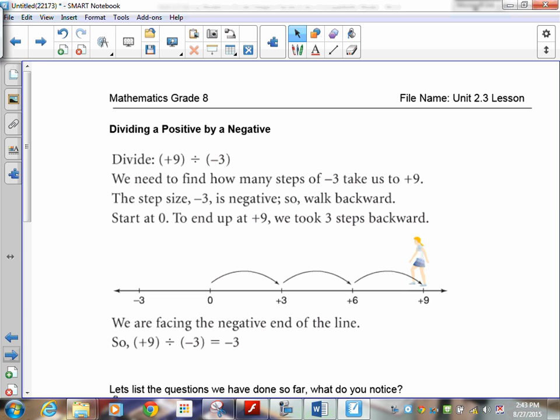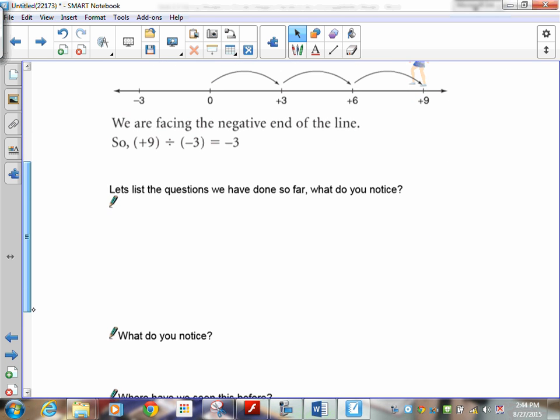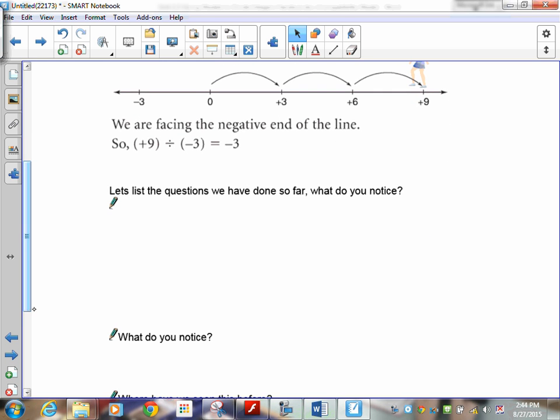Here's the other one — positive divided by negative: find out how many steps of negative three it takes to get to positive nine. The step size is negative three, so walk backwards. Start at zero and end up at positive nine — you took three steps backwards, facing the negative end of the line. So the answer is negative three.